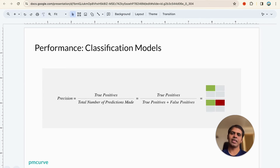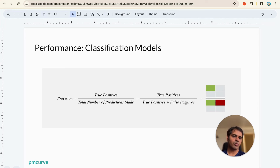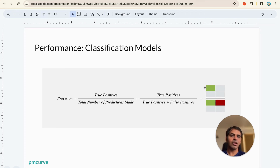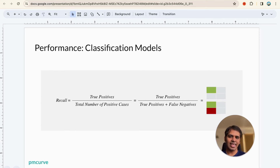From the confusion matrix we calculate two numbers. The first is Precision: TP divided by (TP + FP). Of all the positives your model predicted, how many were actually correct? For example, if your model predicted 100 people had migraine (TP + FP = 100) but only 75 actually had migraine (TP = 75), then precision is 75/100 = 0.75. Precision tells you: when you say somebody has migraine, what is the probability they actually have migraine?